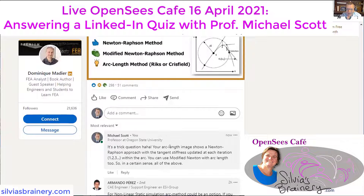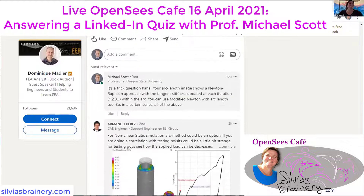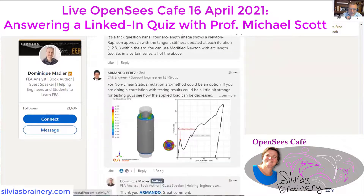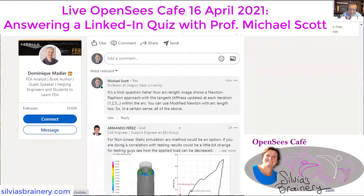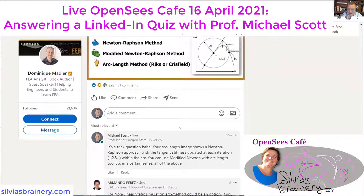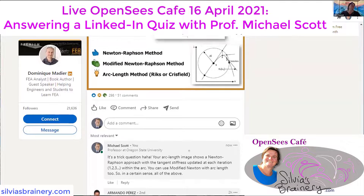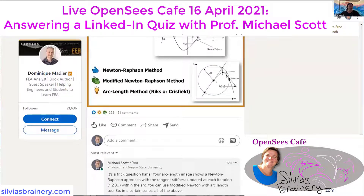It gets people talking — it's 51 comments. There's a lot of other people who are saying, by Newton-Raphson you mean force control. They are correcting him. But I don't know if anyone caught that he's actually showing Newton-Raphson inside the arc length.